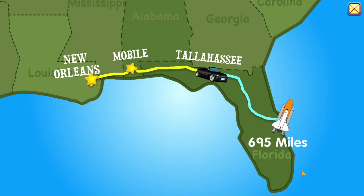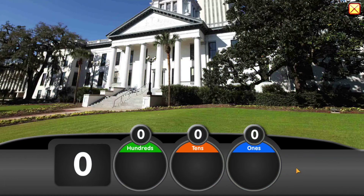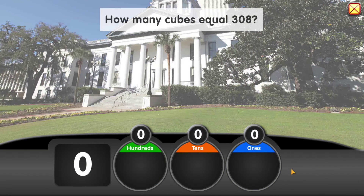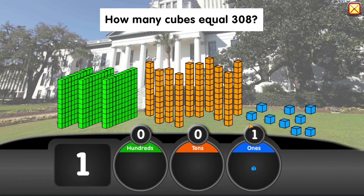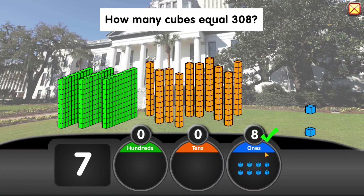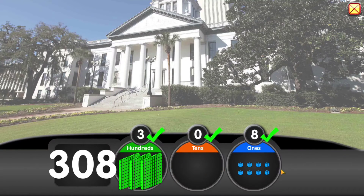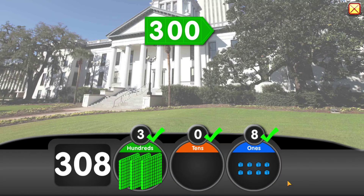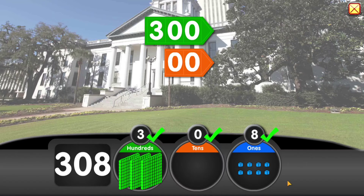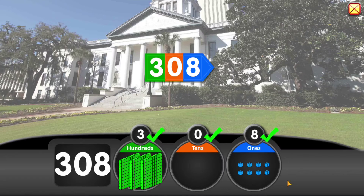Cape Canaveral is 308 miles away. How many cubes equal 308? 300 plus 0 plus 8 equals 308.